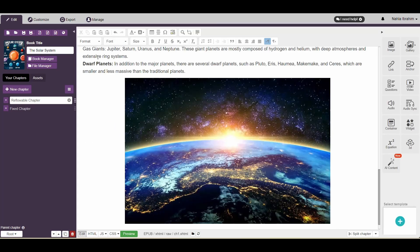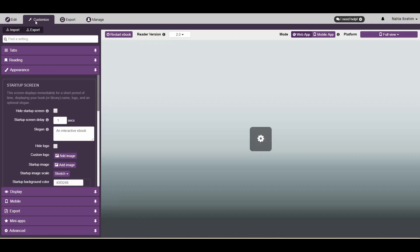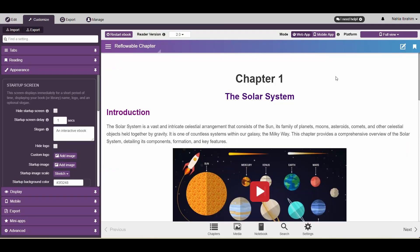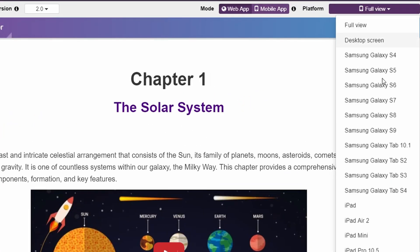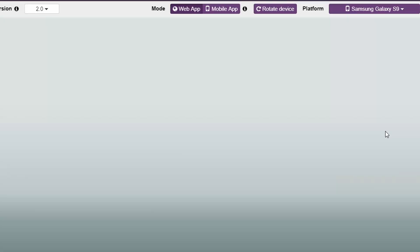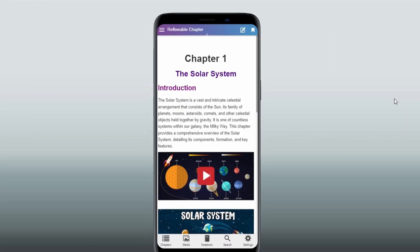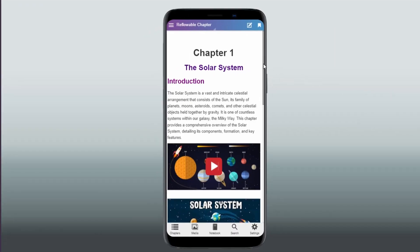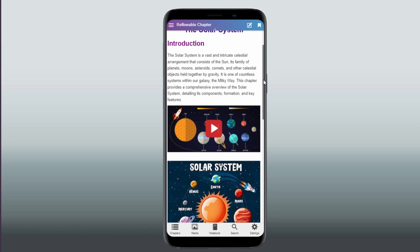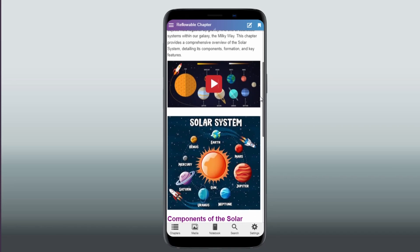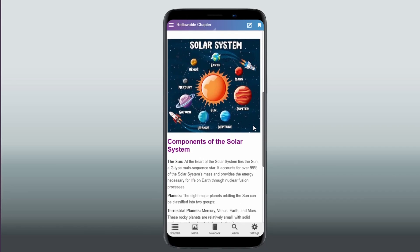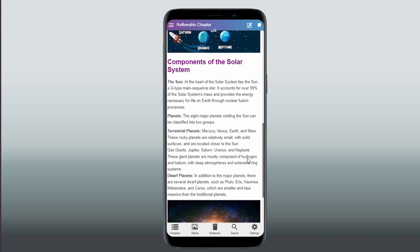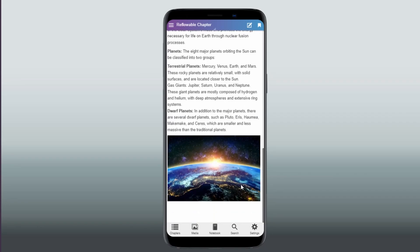Now, to show you what that means, let's preview the chapter on different screen devices. Click on Customize. Then choose a different device such as Samsung Galaxy S9. You'll notice that the layout is responsive and has been automatically adjusted to fit the new screen size by wrapping the text and increasing the length of the page.